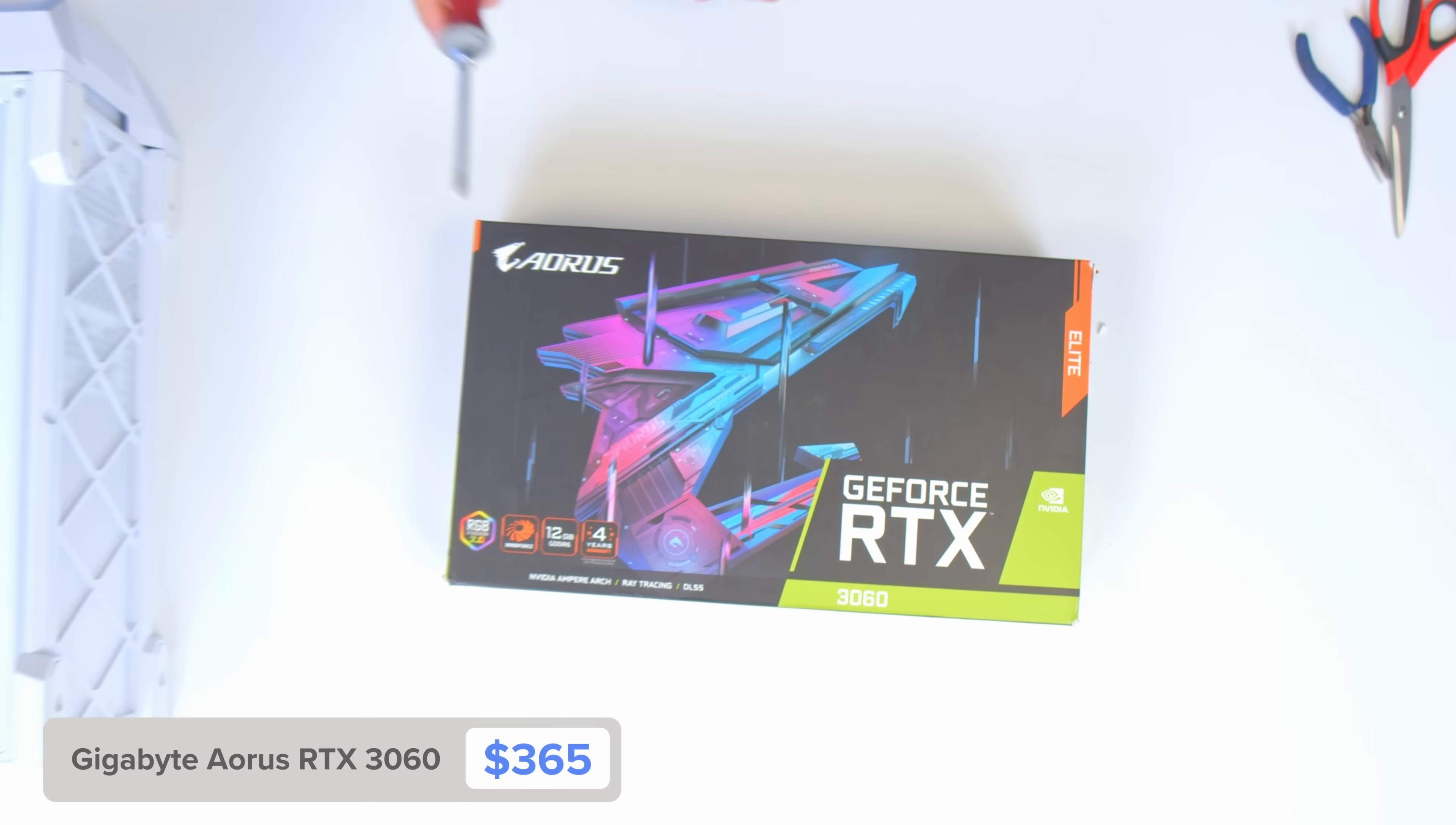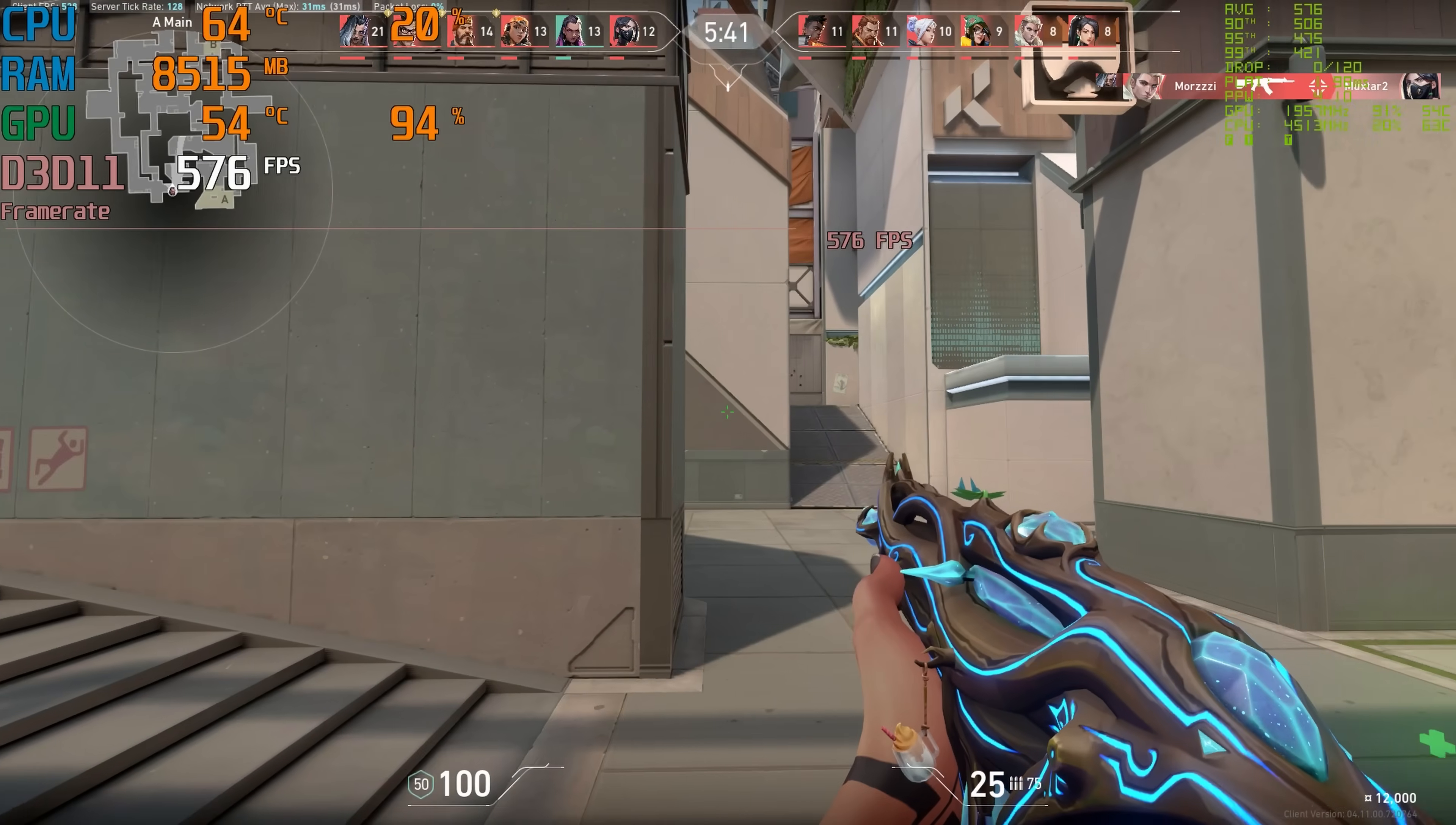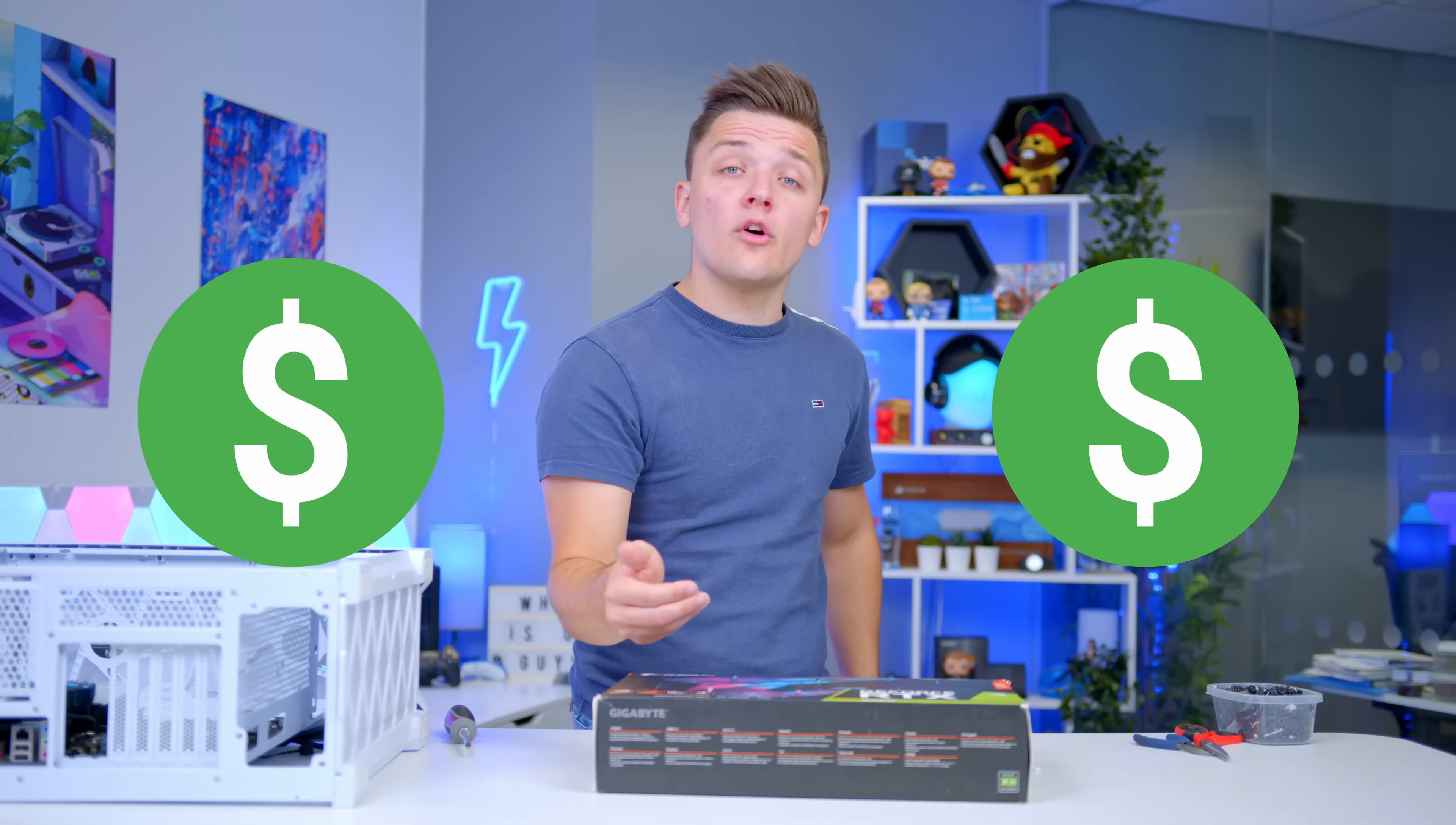This right here is the Aorus RTX 3060. A fantastic GPU for gaming at 1080p, maximum settings, and always achieving 60 frames or more. In reality, you're likely to be hitting the 100 frames per second or above mark more than you are the 60. This is one of NVIDIA's finest GPUs ever. Yes, it's not as powerful as a 3080, obviously, but it's a lot cheaper.